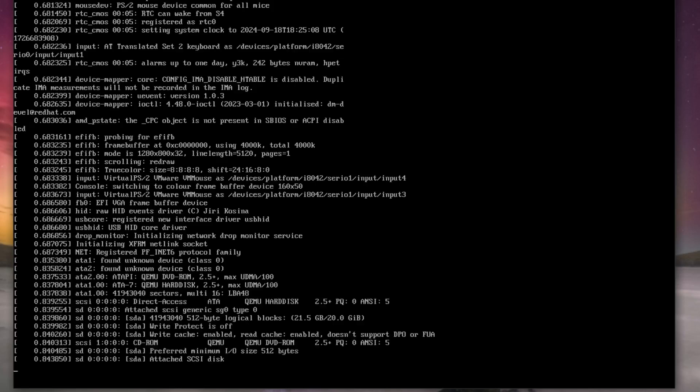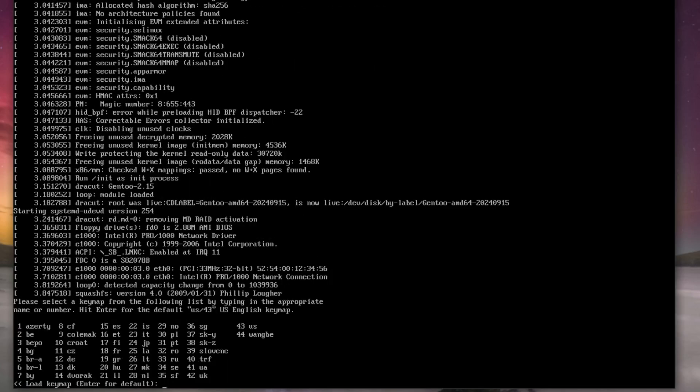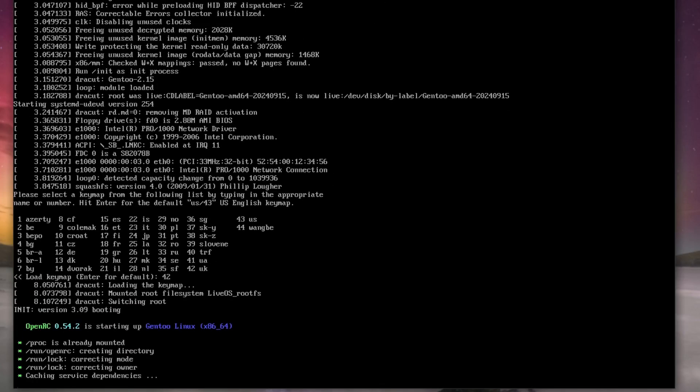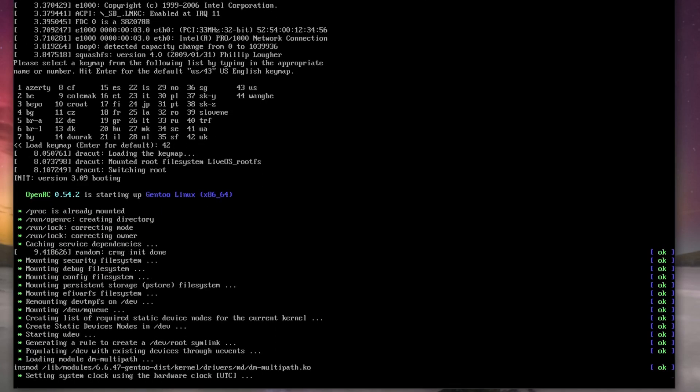Obviously we're using QEMU today but you can use anything you like. We set the keymap, it's obviously 42 because I speak the correct language.